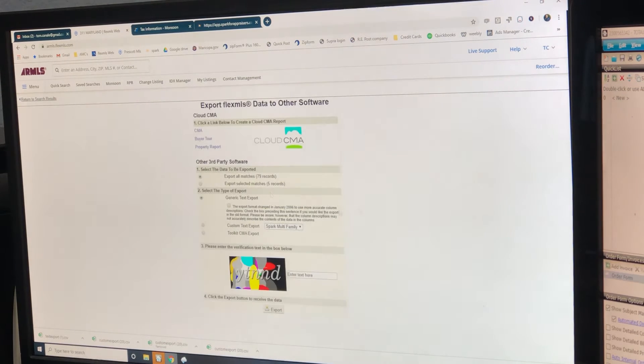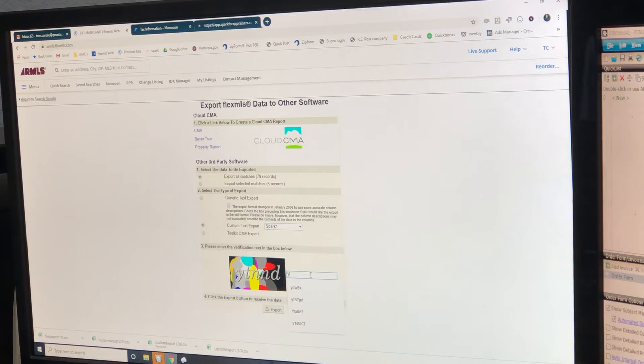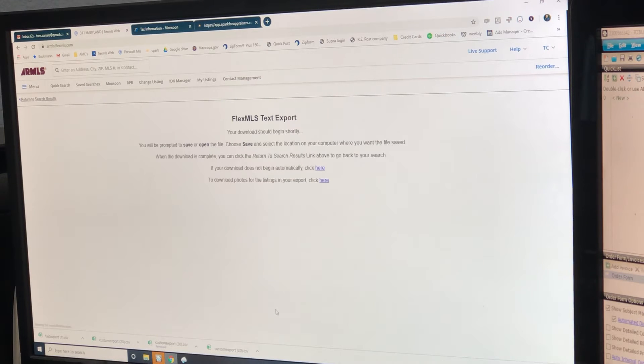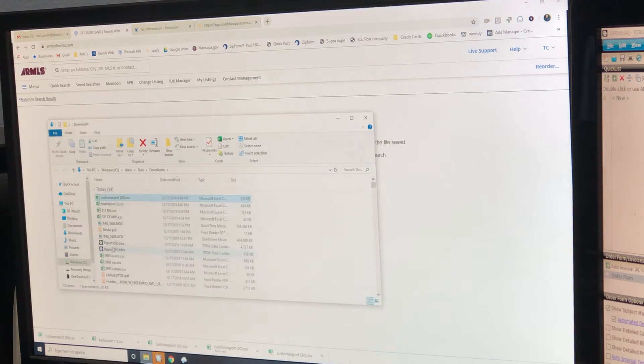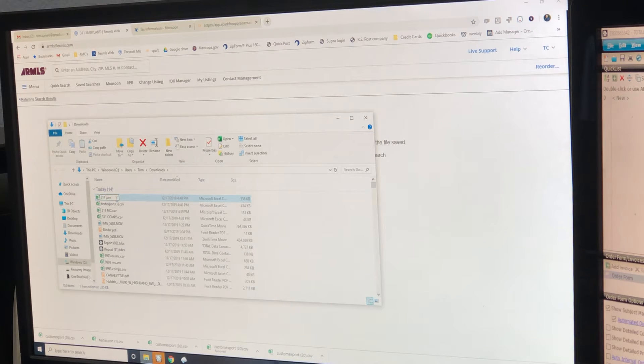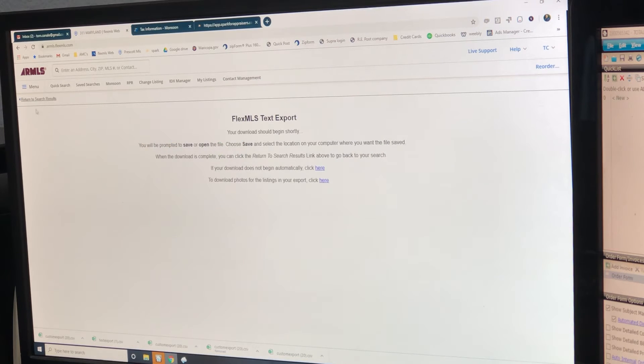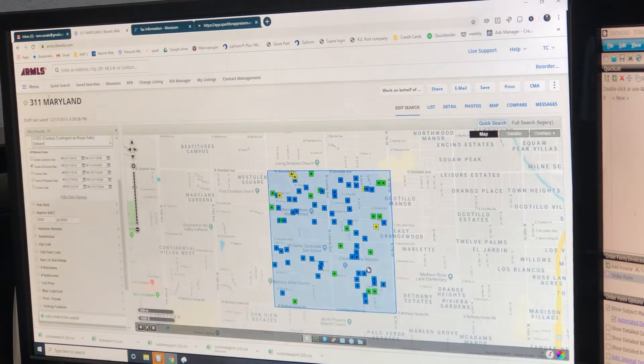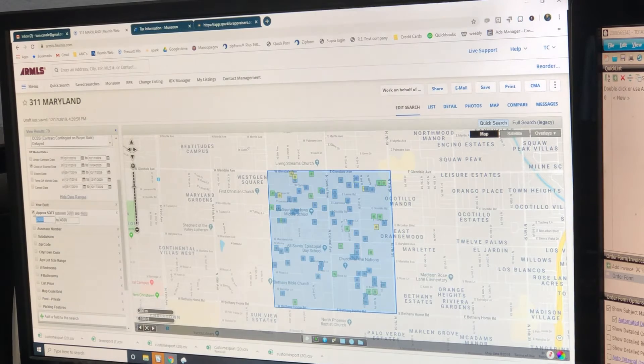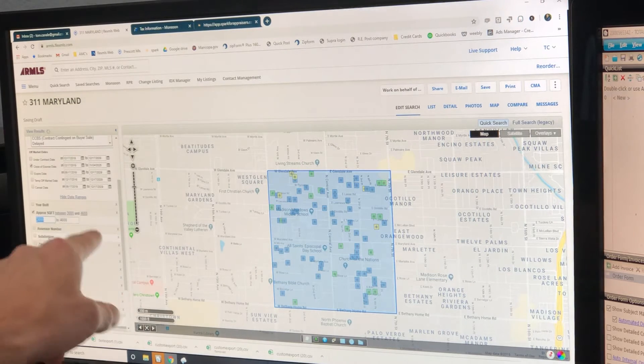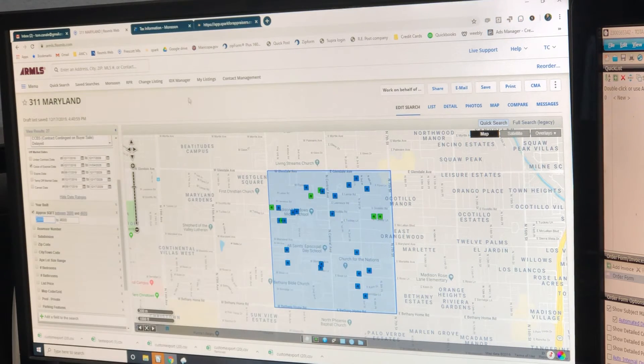So 311 OAMC. All right. Now all of our stuff is saved. We need to go click back that so we get just back to our comparables. Okay. Now we're going to go into Spark. I already have it open. Go start over. So we're starting right from the beginning.